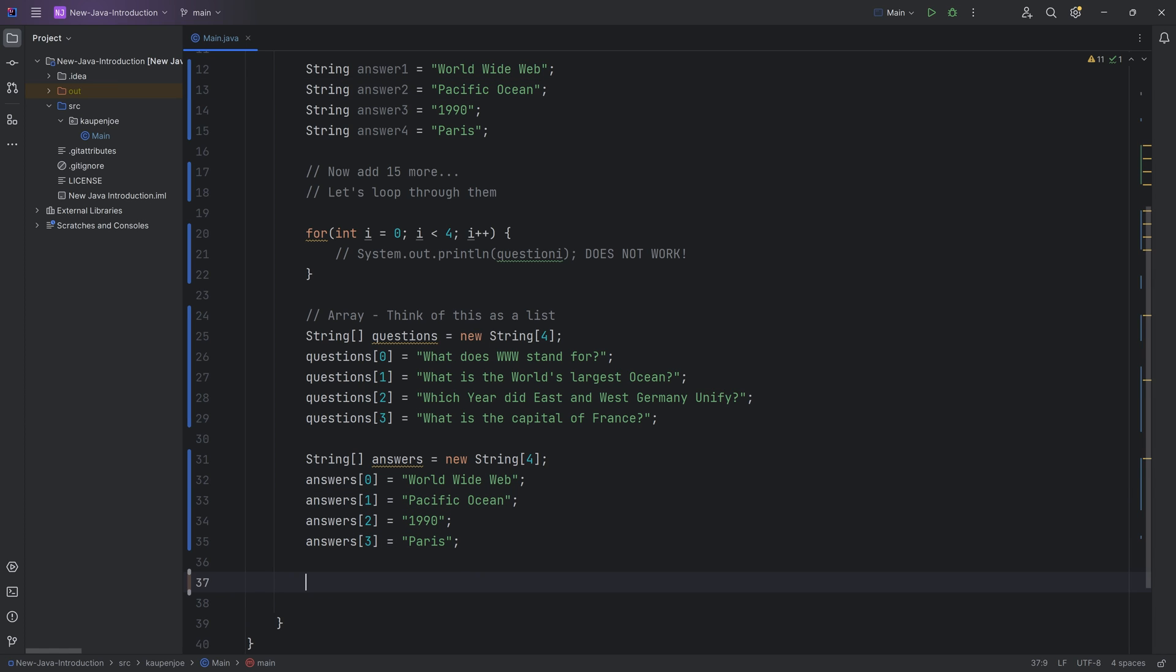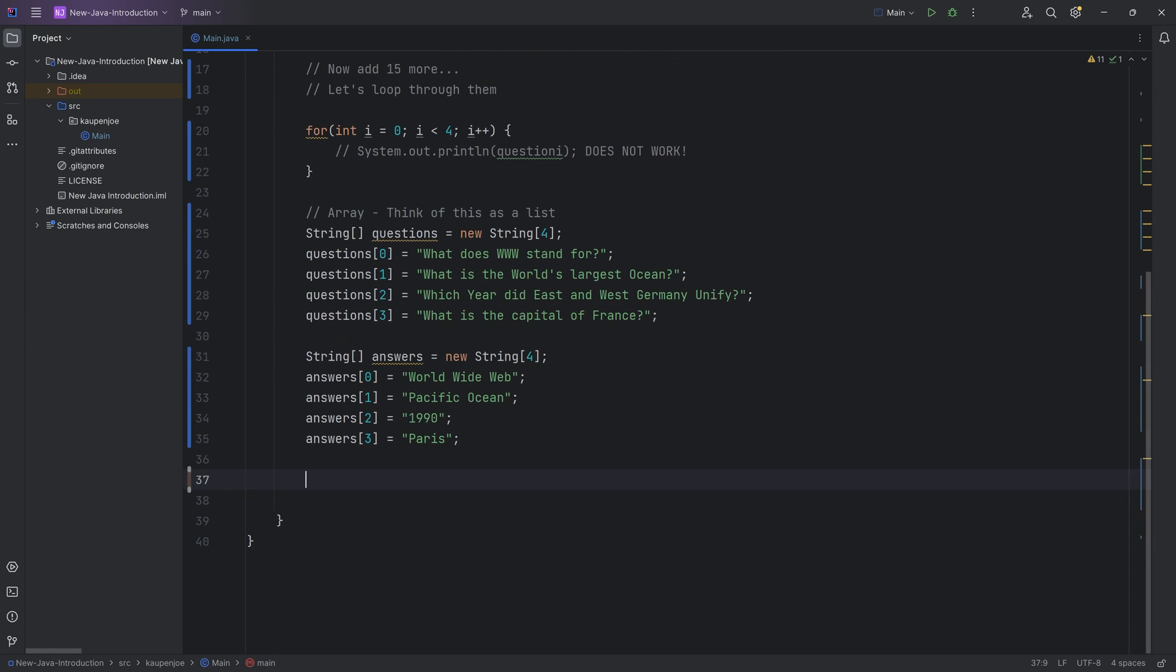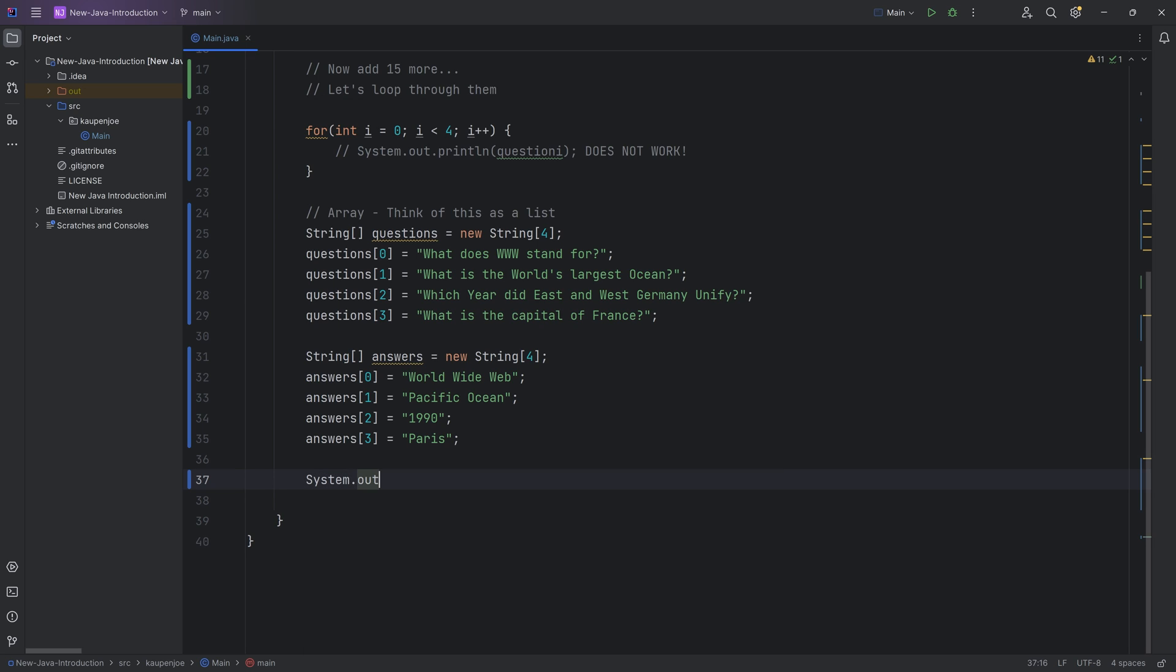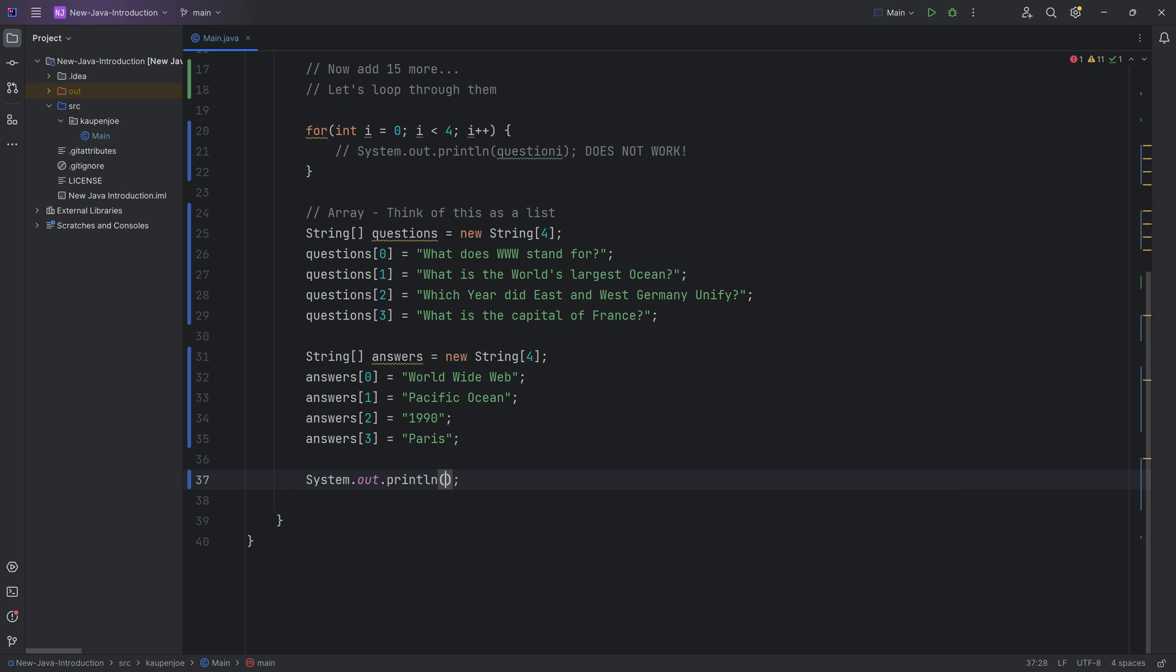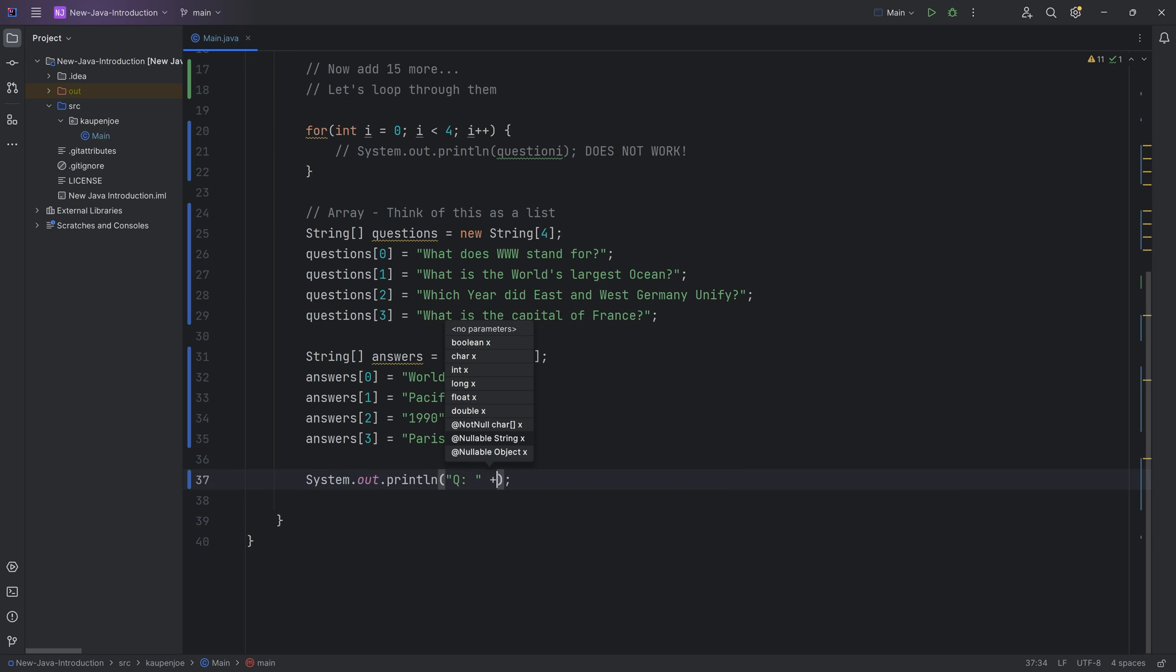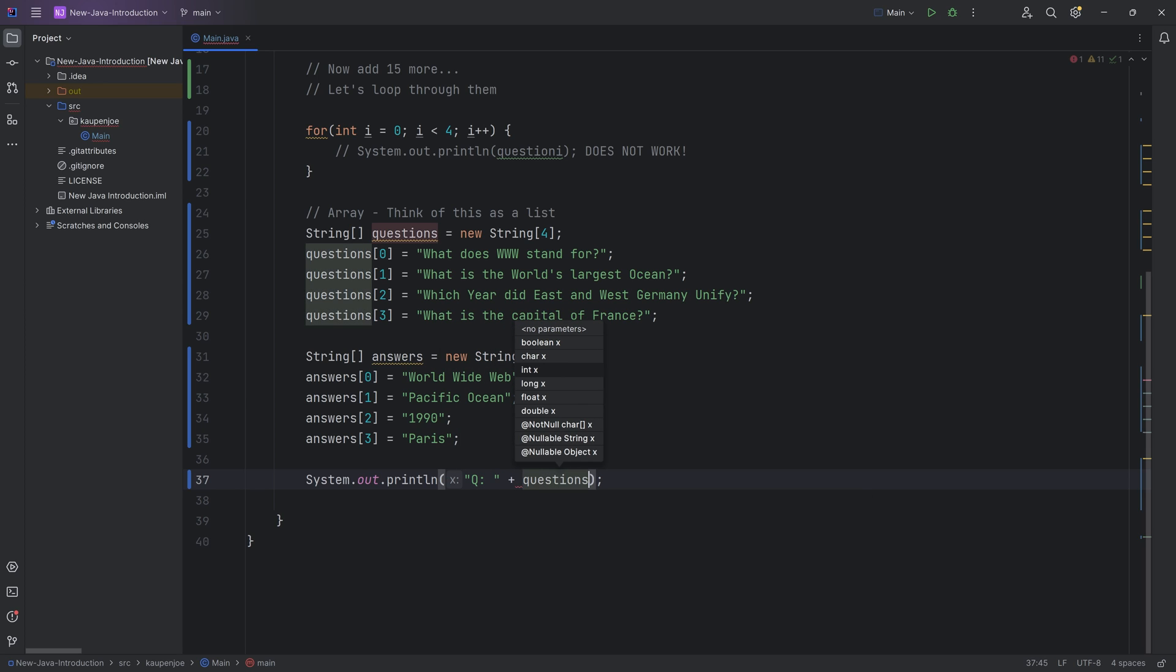So now we have both the answers as well as the questions in strings over here. And if I were to want to output one of those, let's say I just want to output the first question. Let's say Q is going to be, well, questions, and then passing in whatever question I want to output.